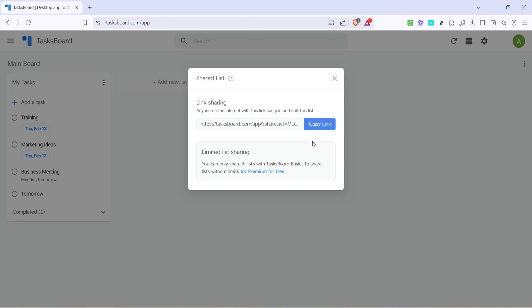After selecting Share List, a new window will appear with the link to your task list. This link is what you'll be sharing with others to grant them access. Look for the button labeled Copy Link. Click this button to copy the link to your clipboard. Make sure you've got a good grip on where this link is saved because you'll need it to share it through your preferred communication channel.